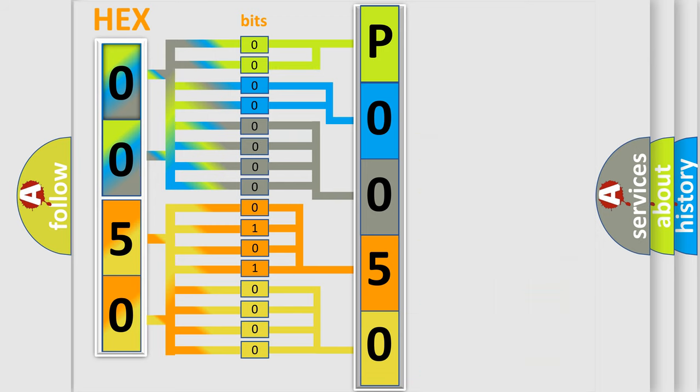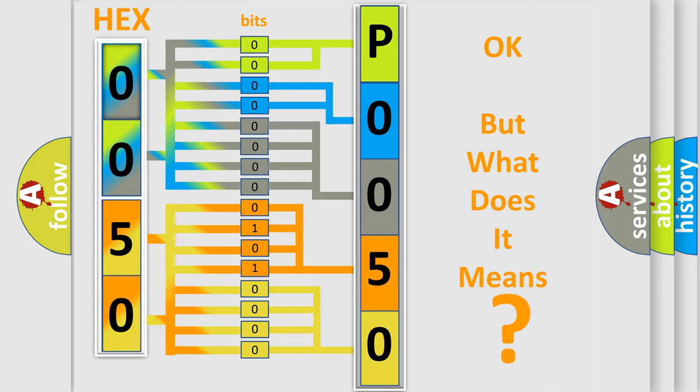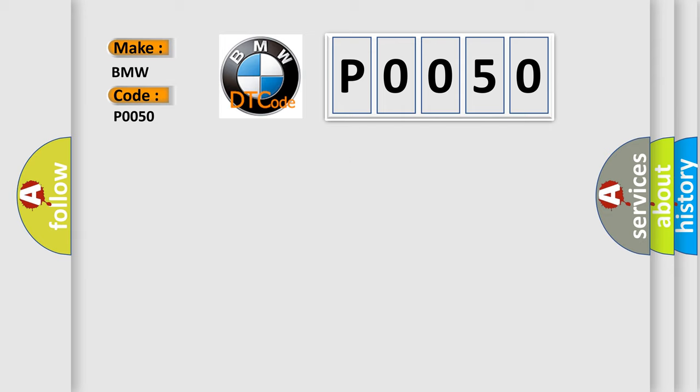We now know in what way the diagnostic tool translates the received information into a more comprehensible format. The number itself does not make sense to us if we cannot assign information about what it actually expresses. So, what does the diagnostic trouble code P0050 interpret specifically for BMW car manufacturers?